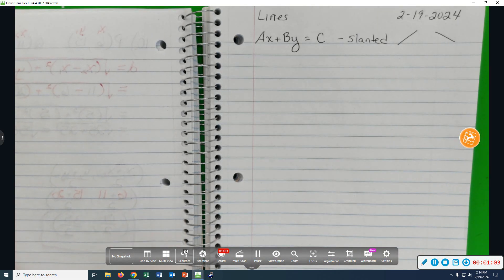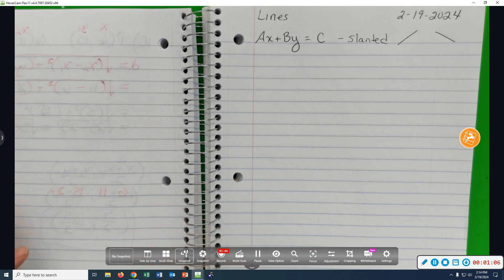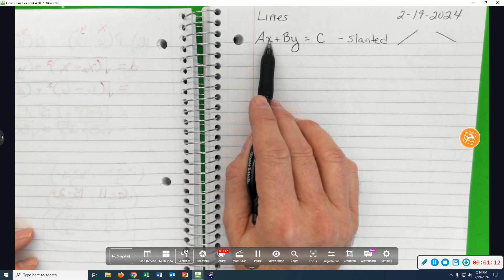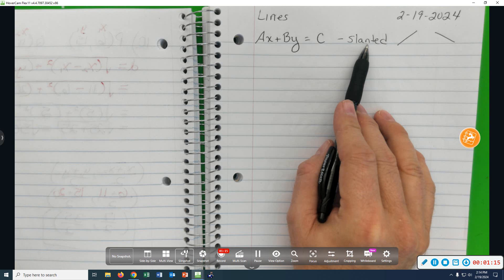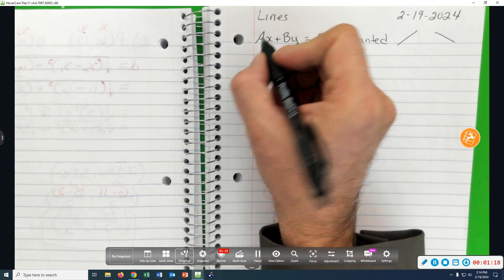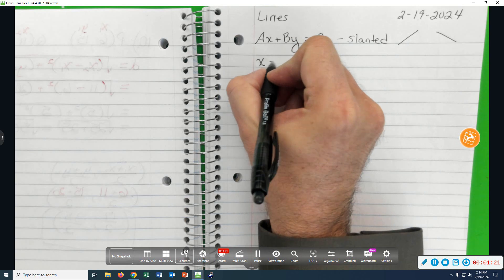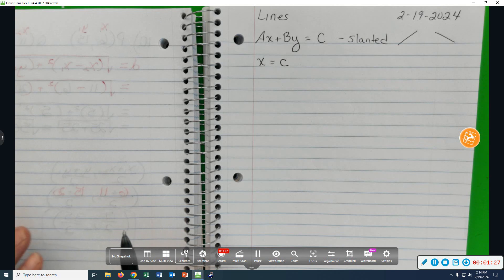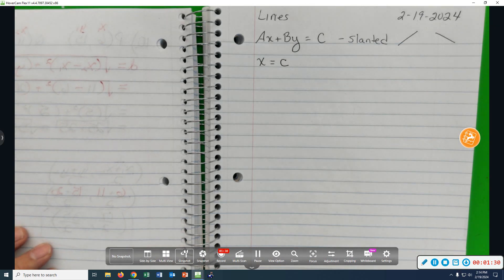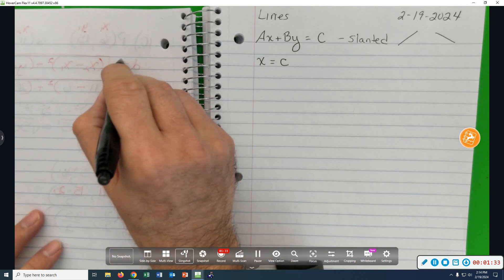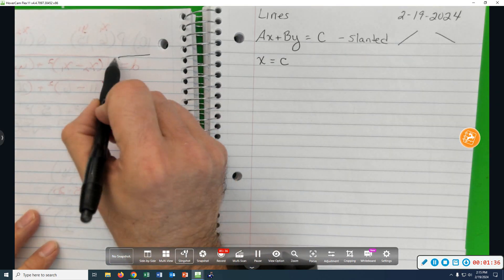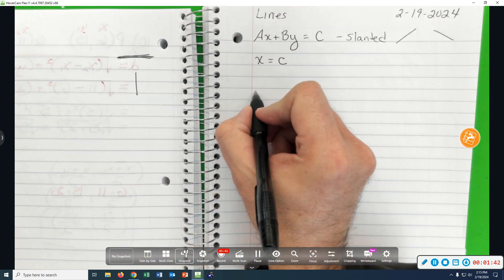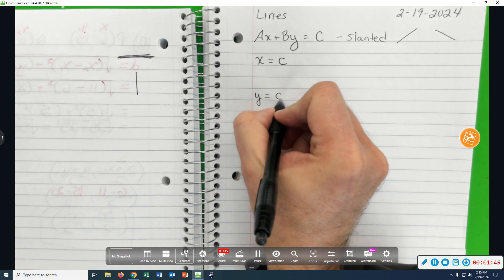If there's only one variable, then the line is either a horizontal line or a vertical line. If there's both x and y, it's a slanted line. That's what we saw last time. Horizontal means flat, vertical is up and down.